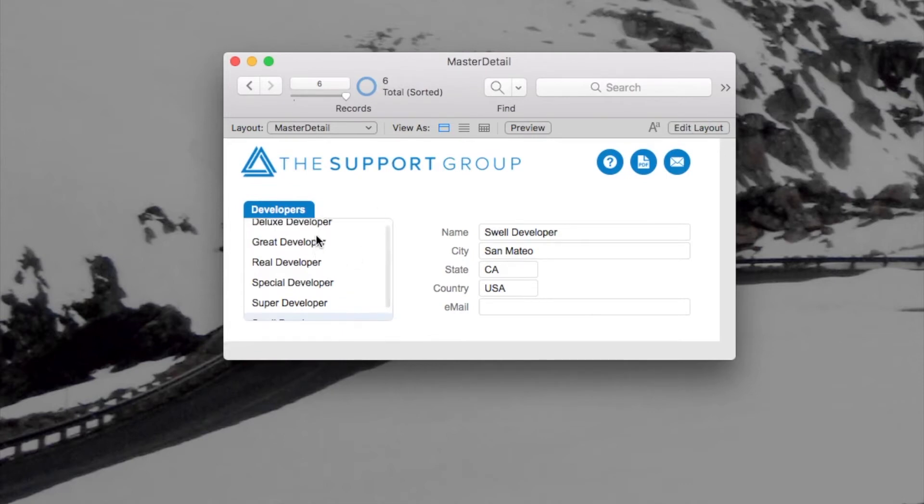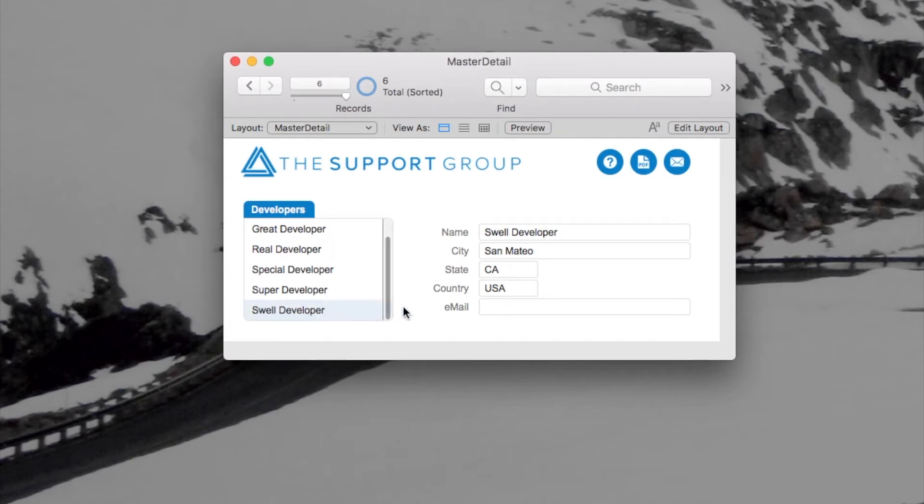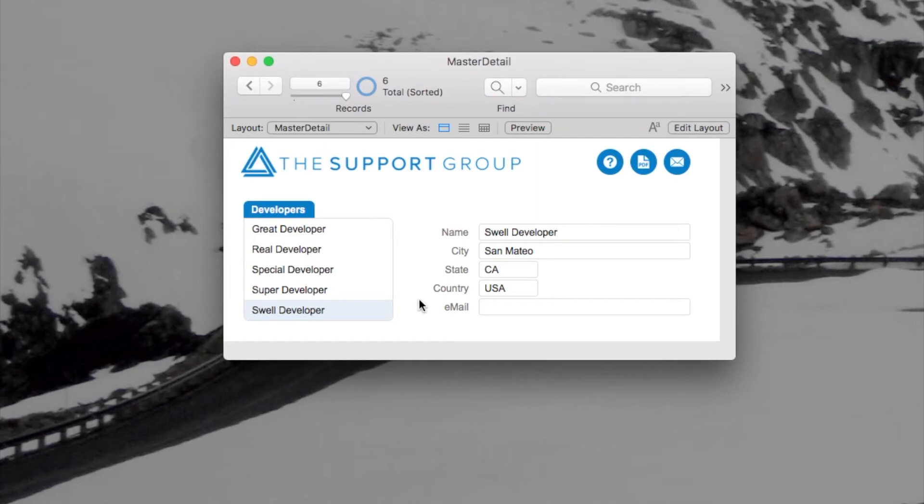And if we count these fellows here, I've got one, two, three, four, five, and I scroll down, I have six. And that happens to be not a coincidence that the found set and the number of records in that portal match as I'll show you right now.